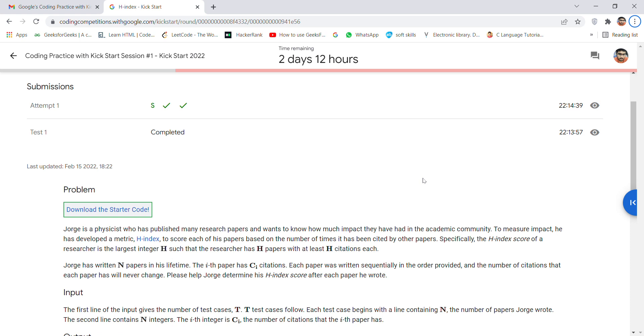Hey guys, welcome back for a new video. Today I'm going to discuss the third problem, the H-index problem, of the Kickstart 2022. The H-index problem is quite a typical topic to be discussed, and it's a very new topic for me also, so it takes a lot of time to make the video for it.